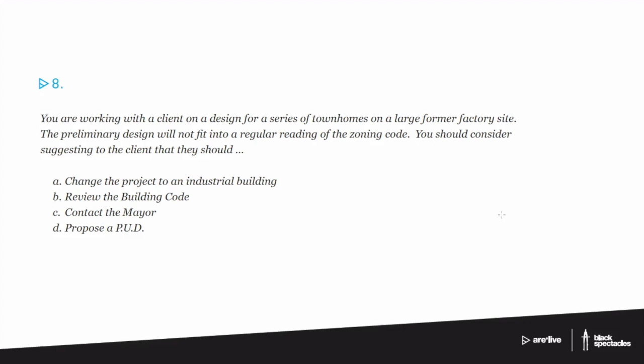You are working with a client on a design for a series of townhomes on a large former factory site. The preliminary design will not fit into a regular reading of the zoning code. You should consider suggesting to the client that they should: